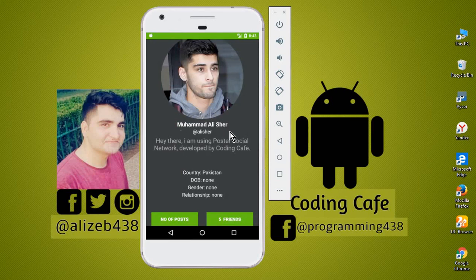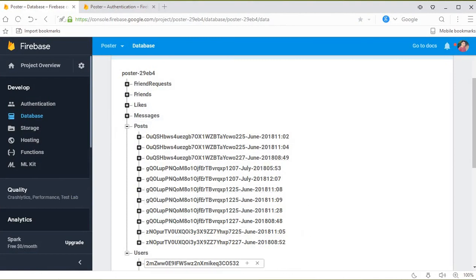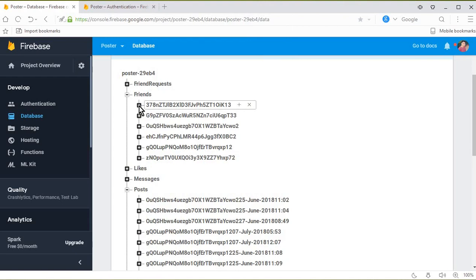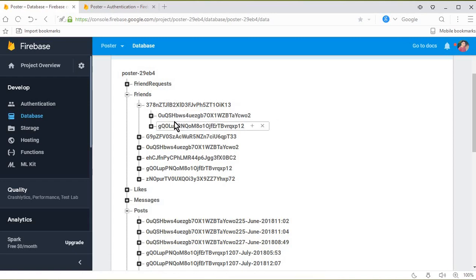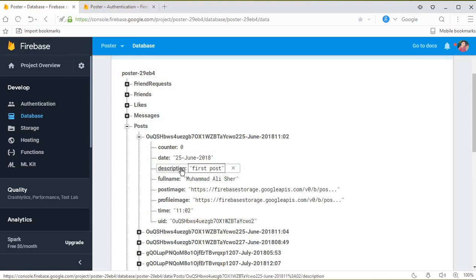The retrieval of the total number of posts, or counting the total number of children in our post node, is slightly different. In the previous tutorial, when we were counting the total number of friends, it was easy and simple — we just counted the total number of children directly. For example, if this is my ID and I have two posts, we just count the children directly.